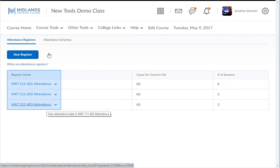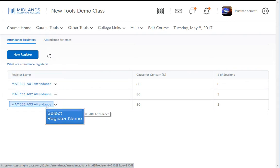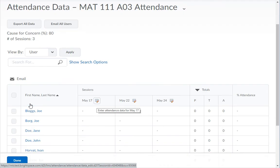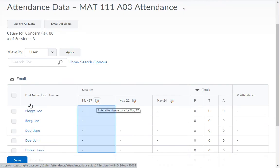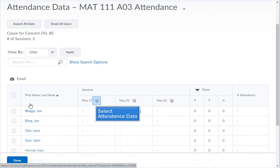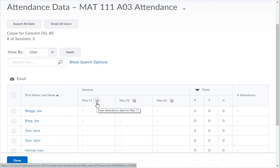From your list of registers, click on the name of the register you want to use. To edit the values for the student's status, click on the Attendance Data icon next to the session name which the class has just completed.